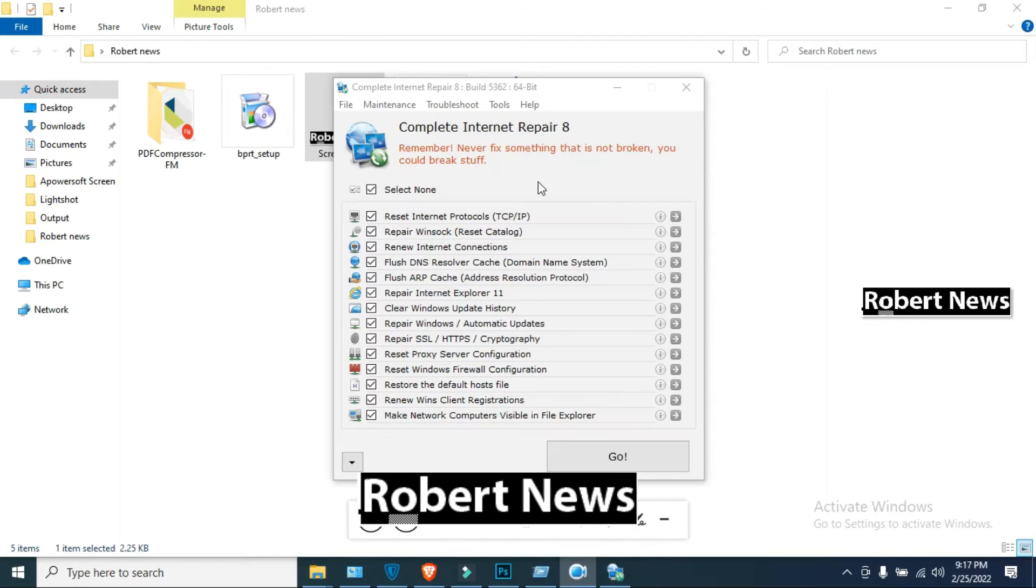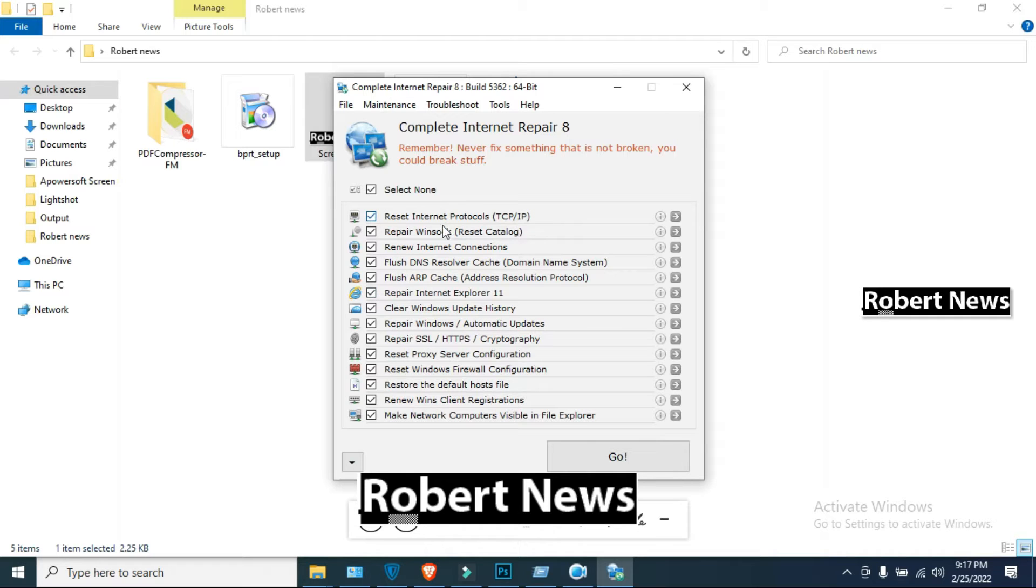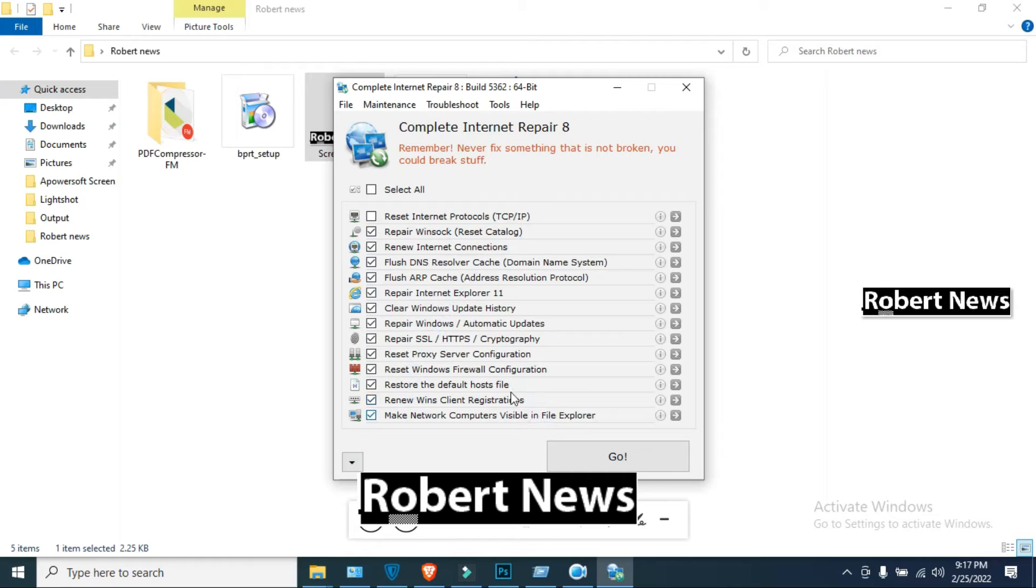This software is called Complete Internet Repair, version 8.2.3.5362, and it is the free version. You can repair internet problems such as update configuration and host case file with the help of this simple and effective application.